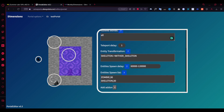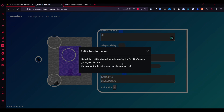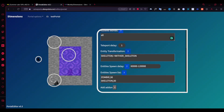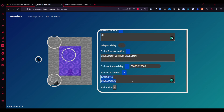You can set a teleport delay - just keep it at zero or one. There's also entity transformation, which is well-explained in the docs. You follow a specific format if you wish to add more entities. There's an entity spawn delay setting you can leave as-is or customize, and an entity spawned setting where you can add entries like 'spider, 30' to define what spawns.